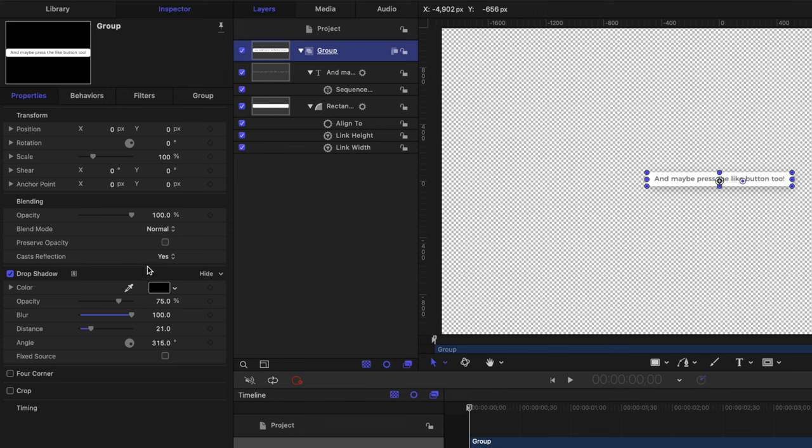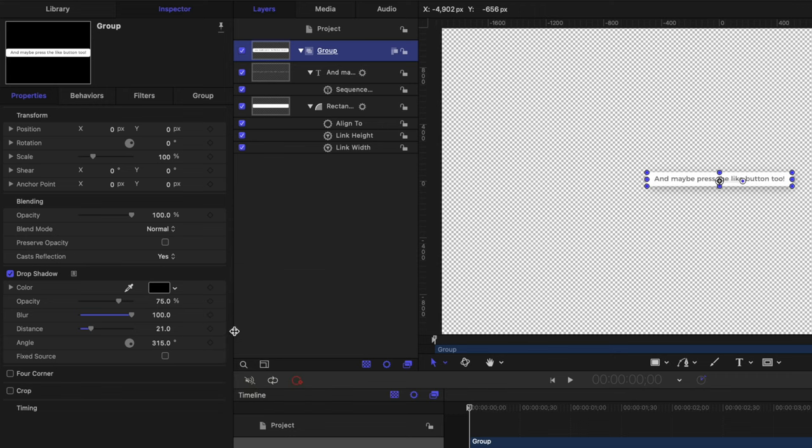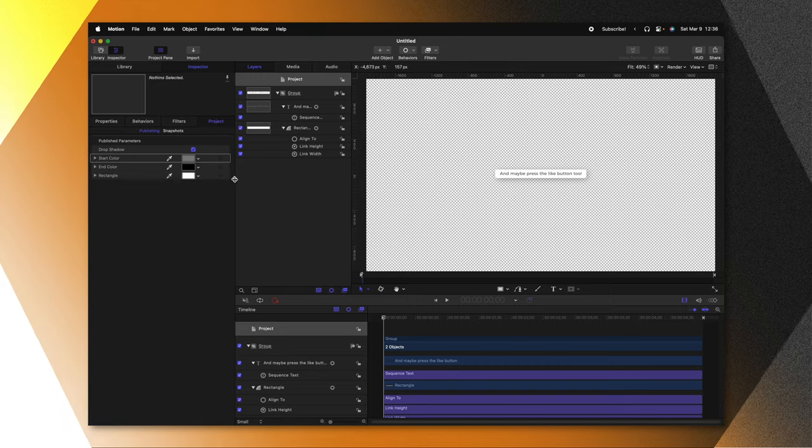So if I wanted to publish the drop shadow, we'll just click this down arrow and push publish. And you could continue to publish each and every option so you have them all available inside of Final Cut Pro.